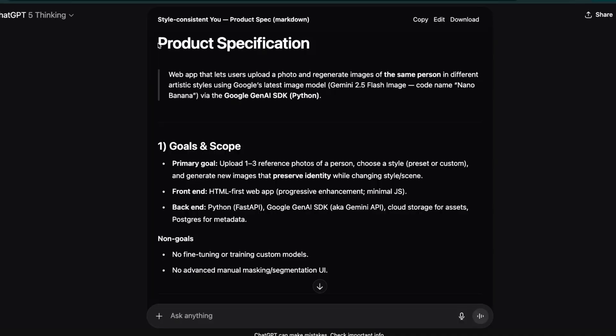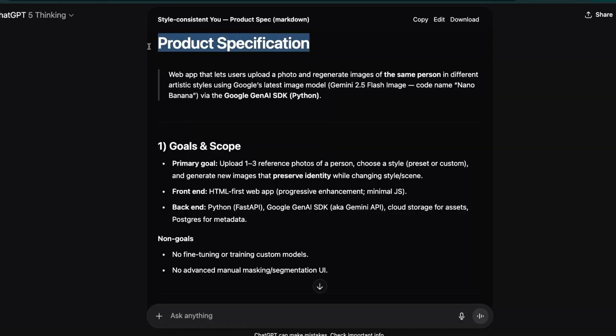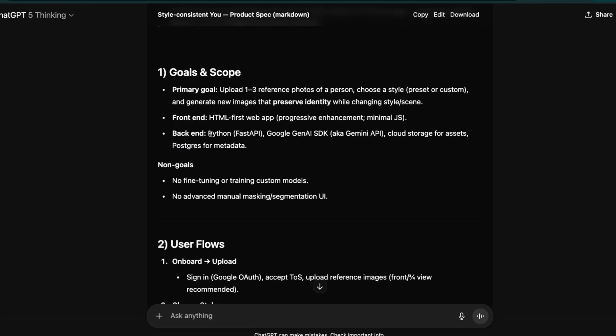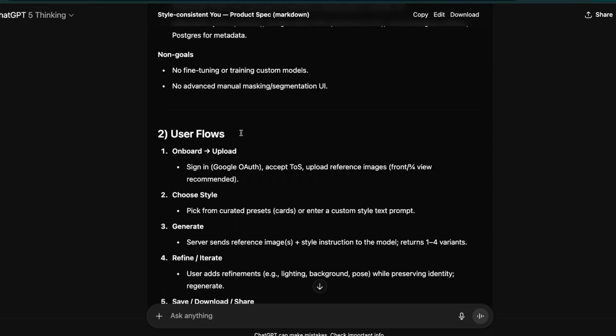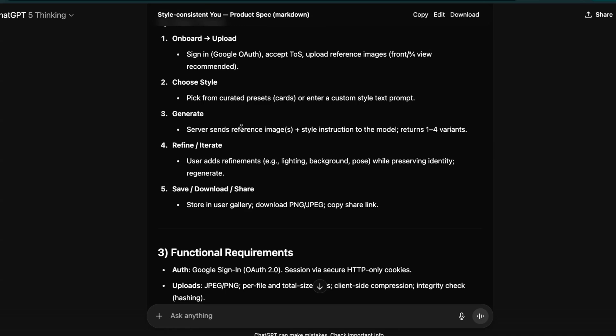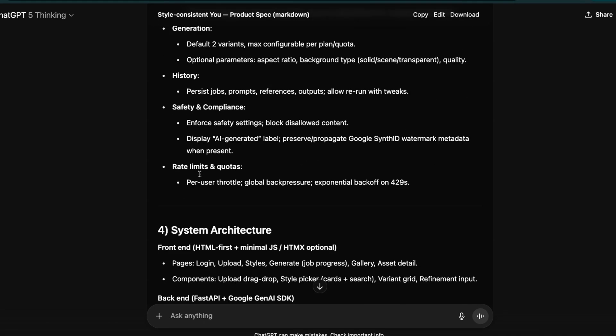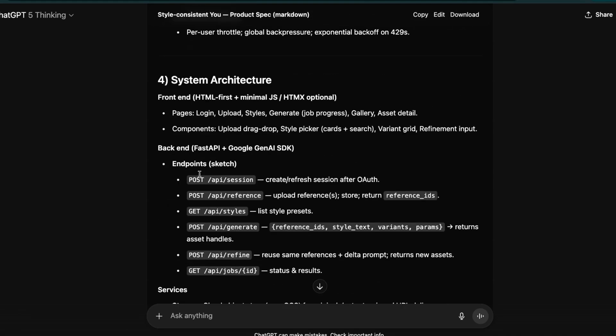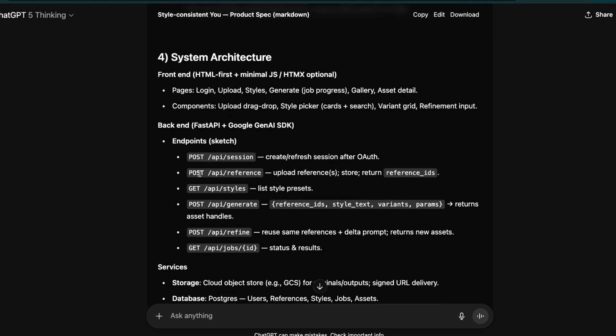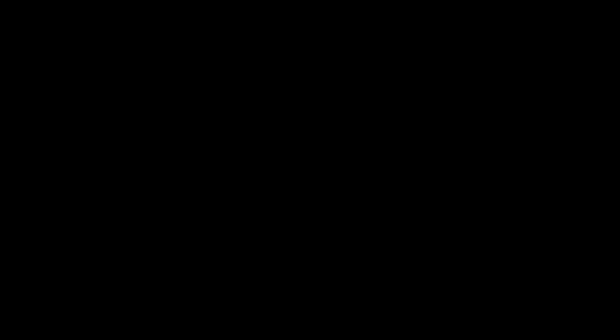Instead, you want to have a very clear description of the features that you want to implement, along with a highly detailed technical plan that will also include the tech stack that you want to use, different features that you want to have, essentially product requirements document. And then you want to divide that into manageable tasks that the coding agent can either do in parallel, or do them sequentially.